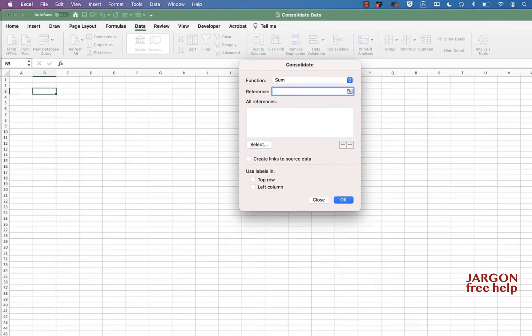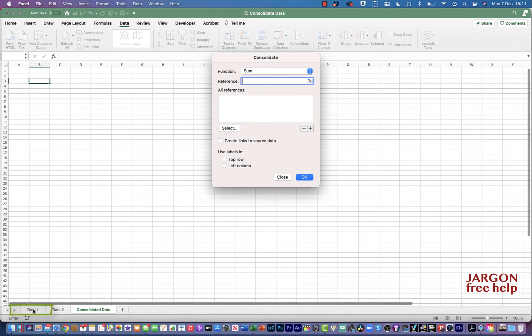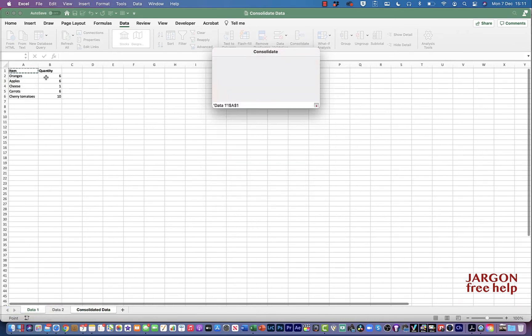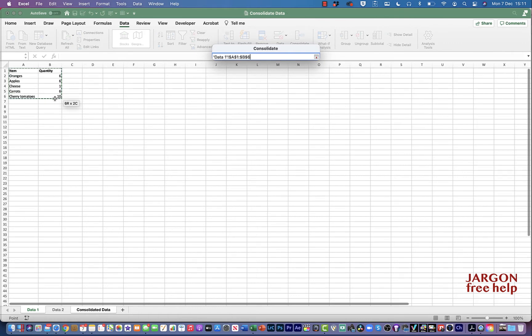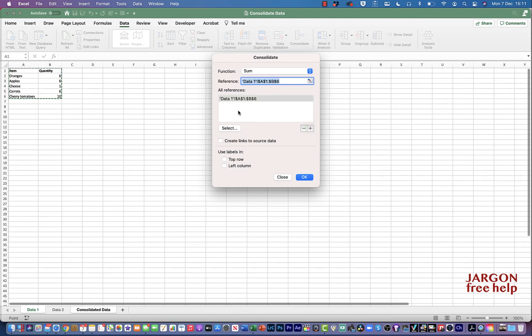So let's go and choose that first bit of data. So I'm going to click here on the spreadsheet Data 1. I'm going to highlight everything. I'm going to include the headers at the top here as well. I then click on Add by clicking on this plus button here and it puts it into this references list that's going to appear here.